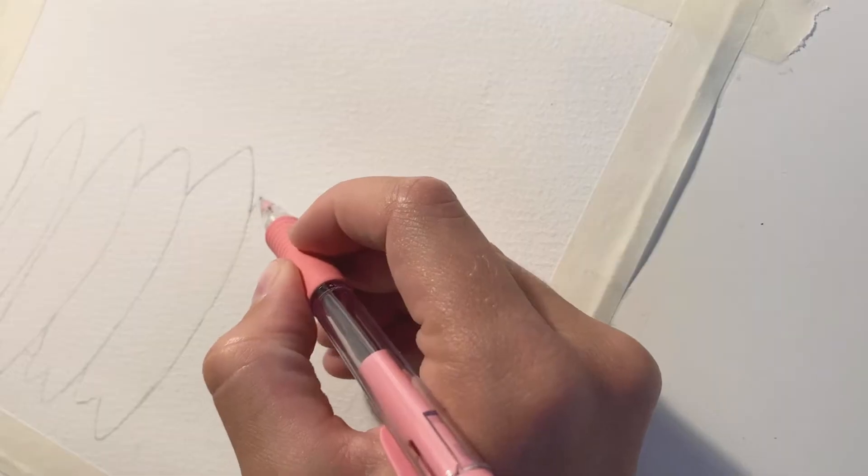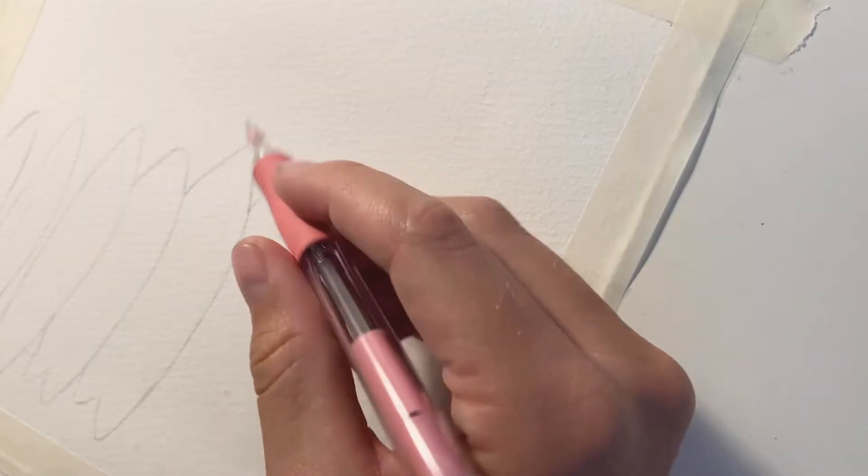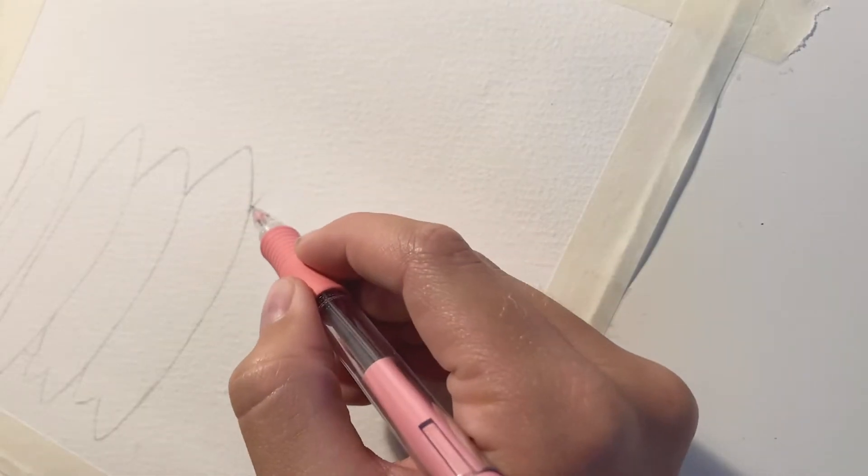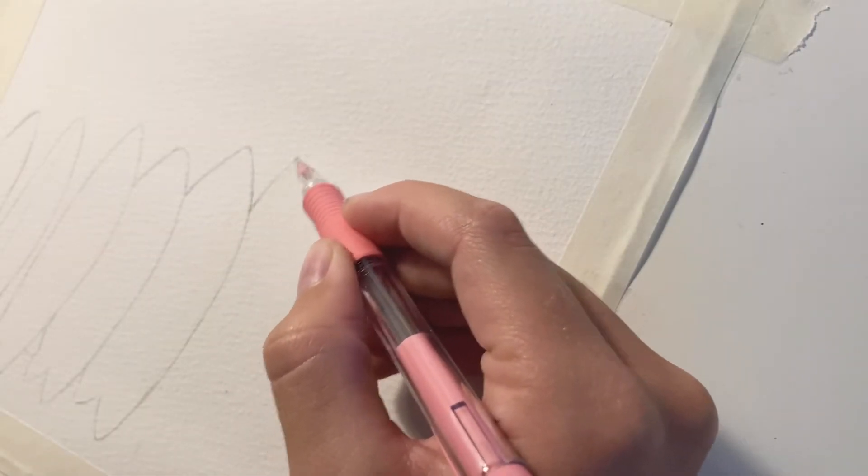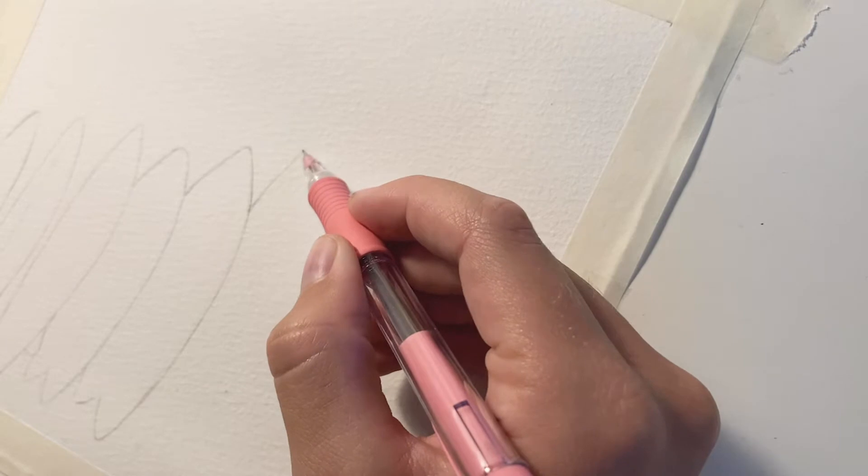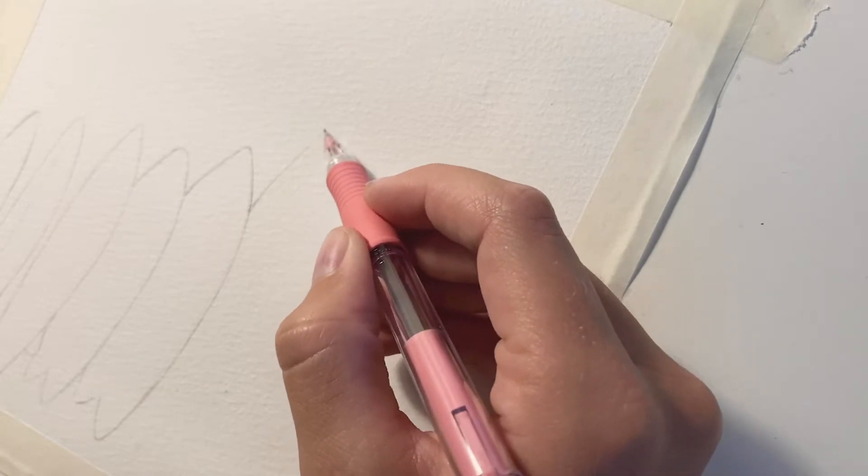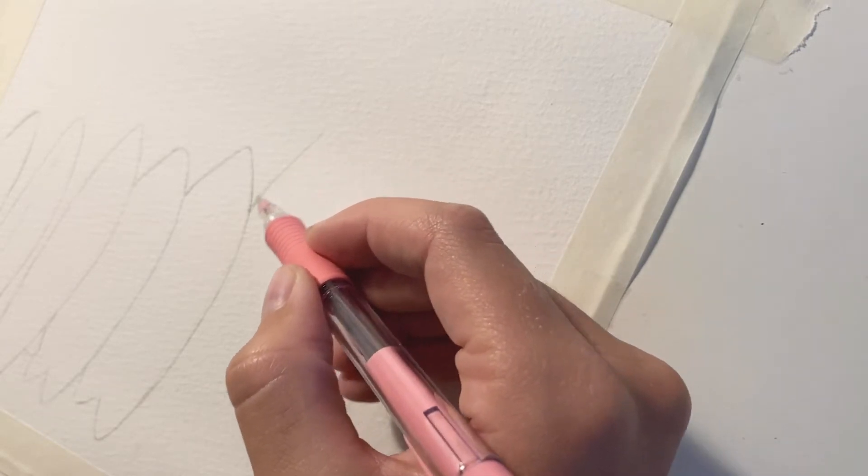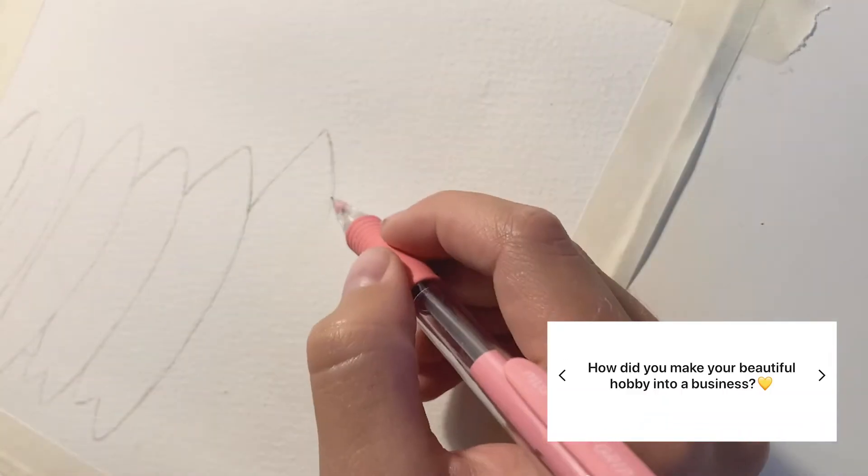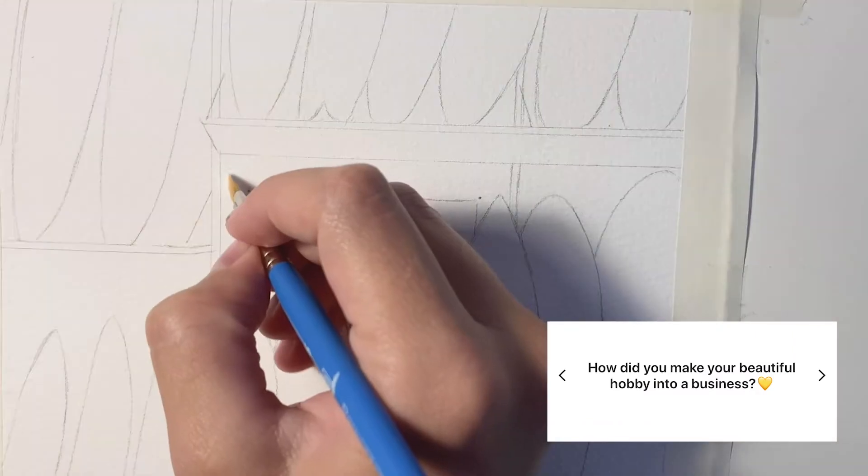Video number three. Okay, let's be serious today. Today is a time-lapse of my surfboard painting plus answering some Q&A's - I mean answering some Q's with some A's. Let's begin. Hello, it's voiceover Anika here to answer your questions that you gave me on Instagram. Okay, let's begin.